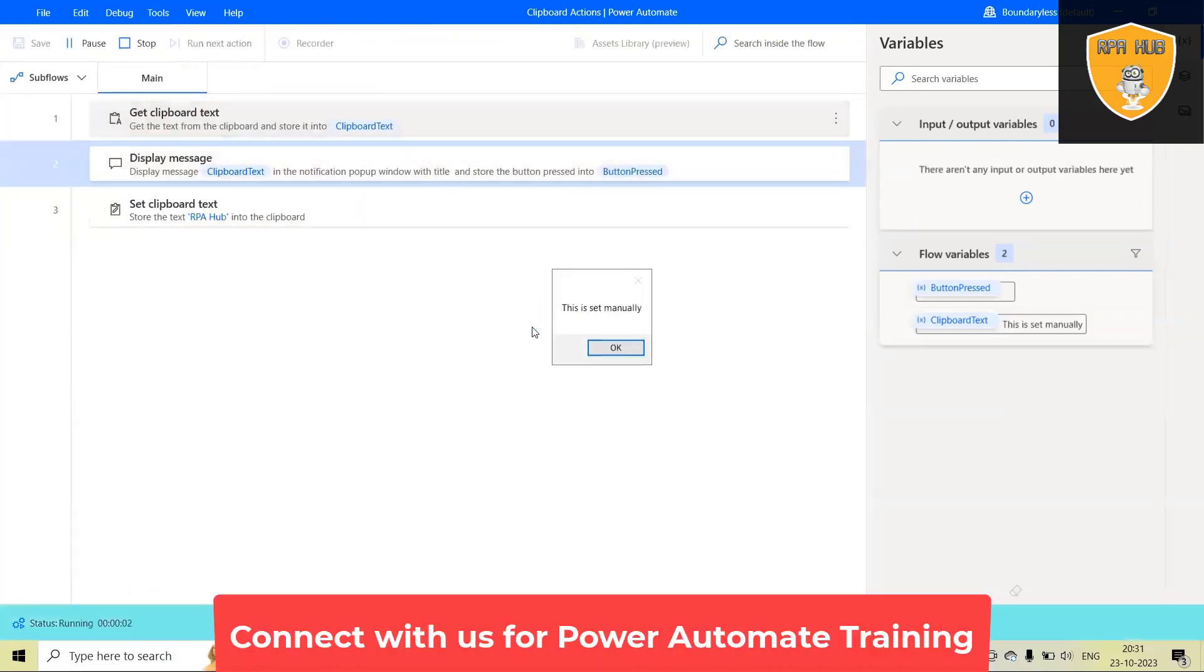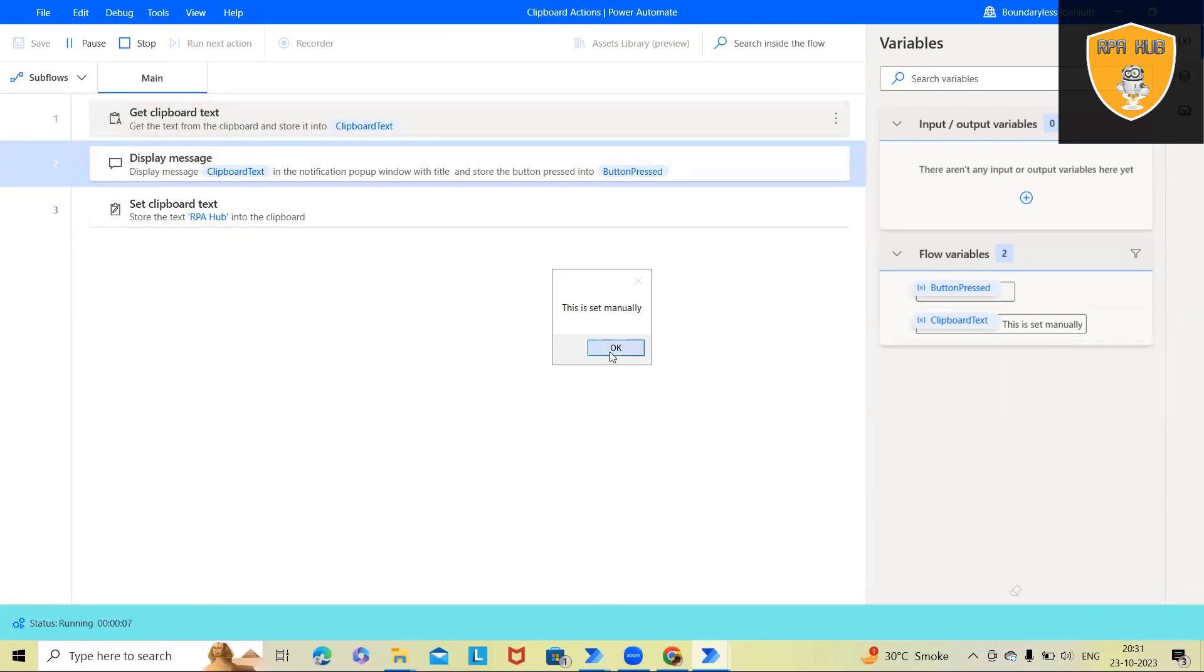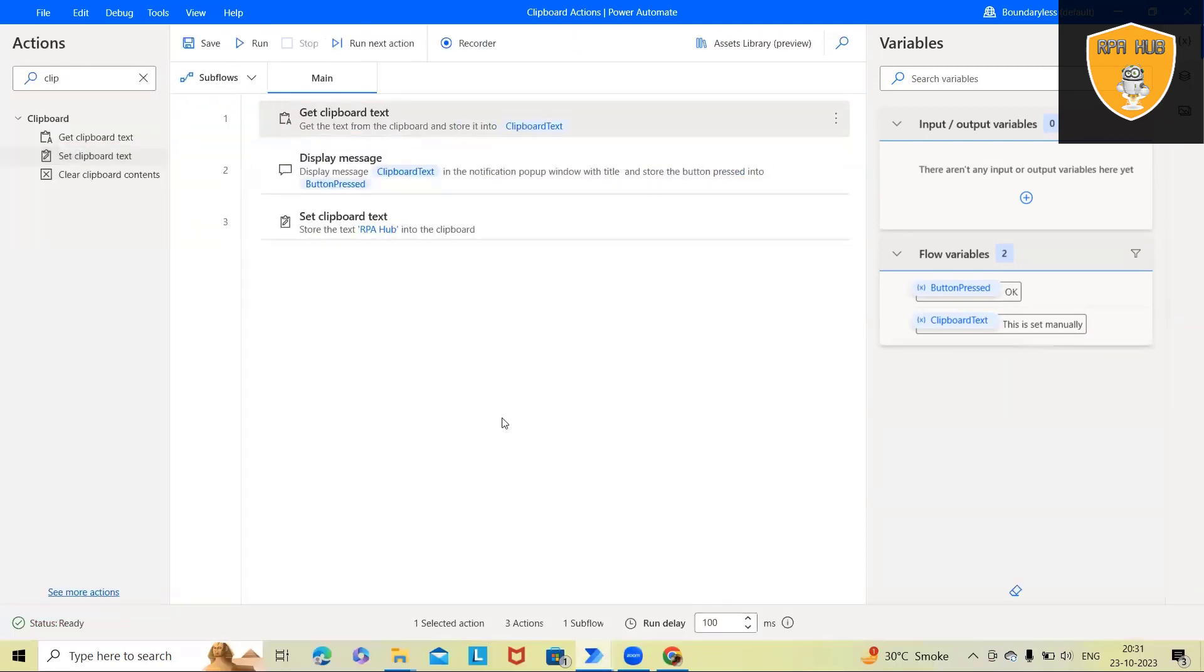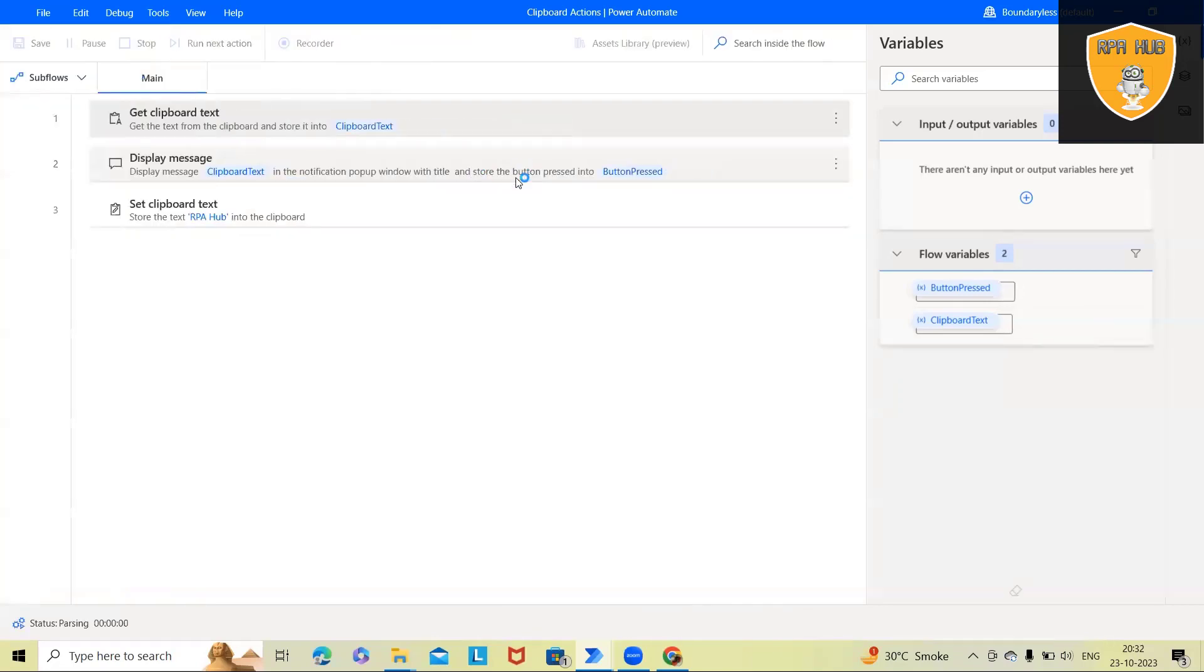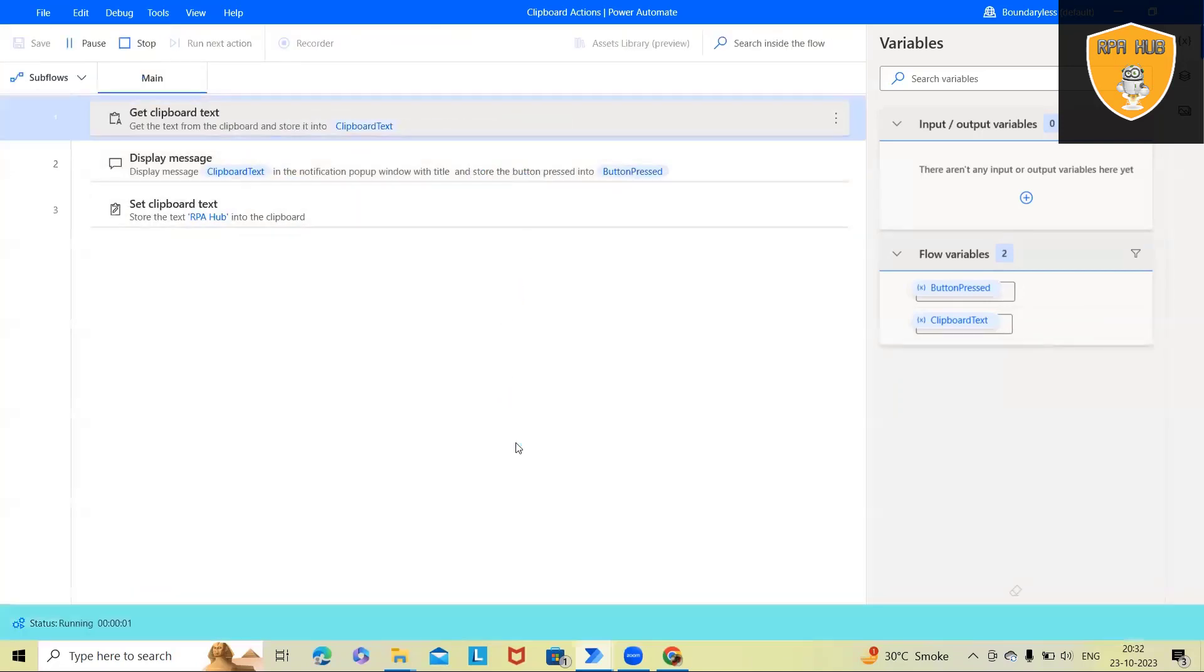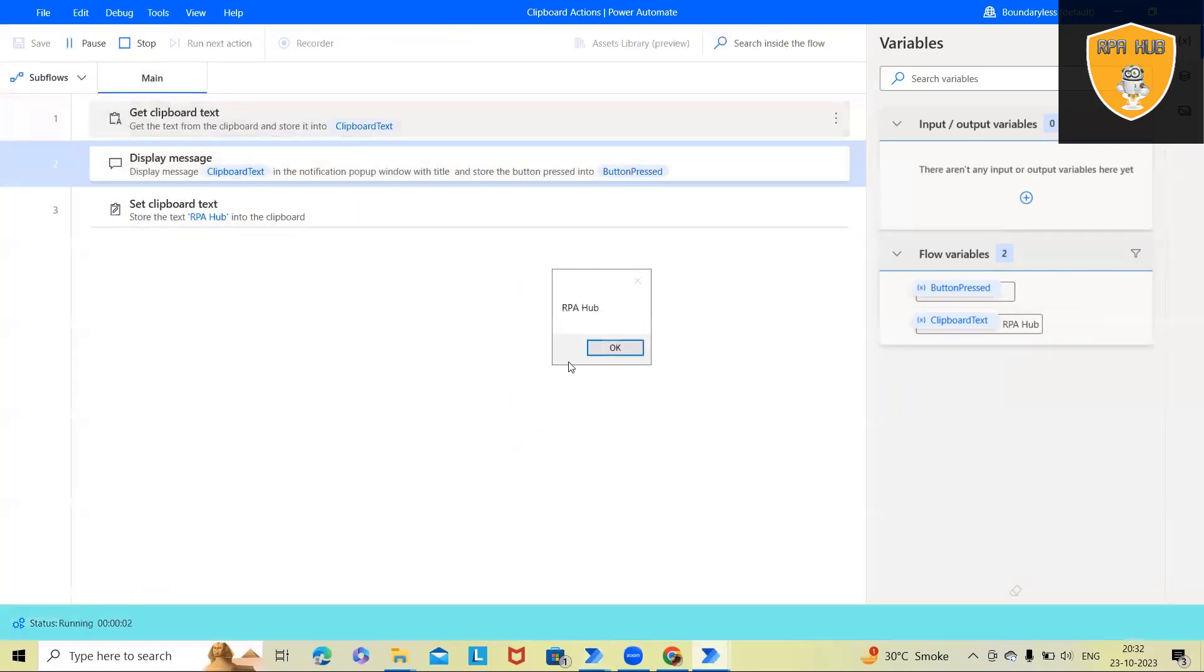So here you can see earlier text was set manually. Now this time it will set a new text that is RpHub. When I trigger the automation, next time I will get that value RpHub.